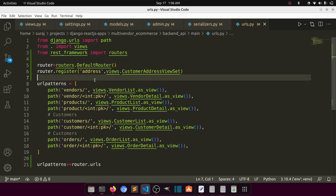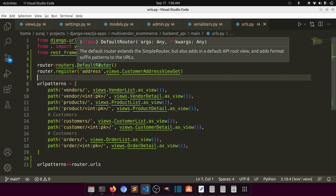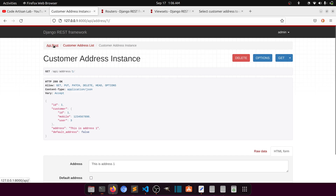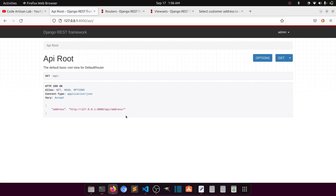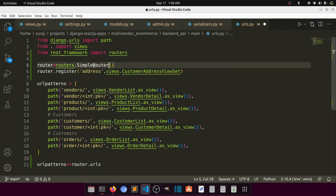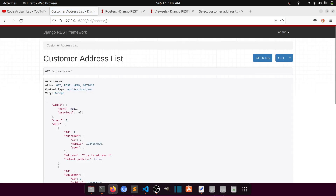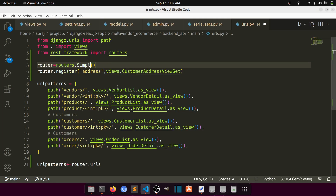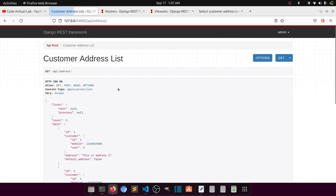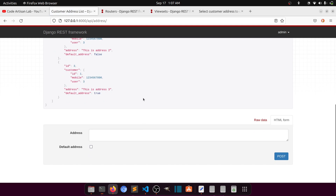There are two kinds of router: DefaultRouter and SimpleRouter. With DefaultRouter you get an API root which shows every registered viewset's address — currently just 'address'. With SimpleRouter you don't get the root endpoint, only the actual API URLs. That's the main difference between Default and Simple router.